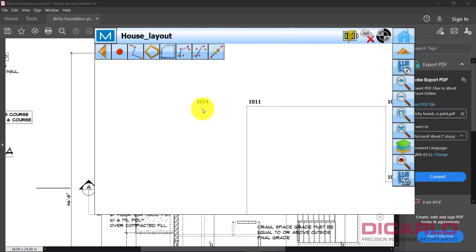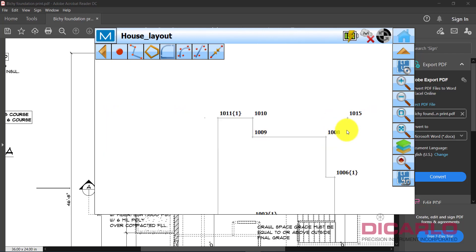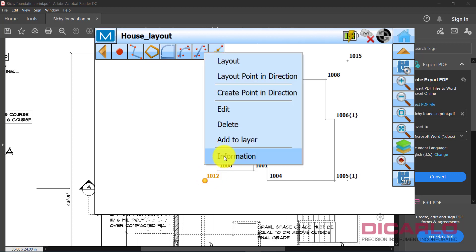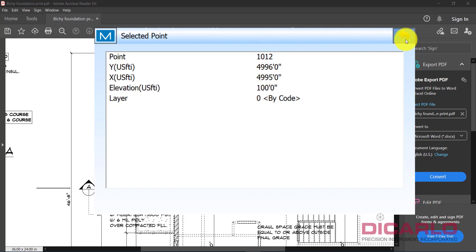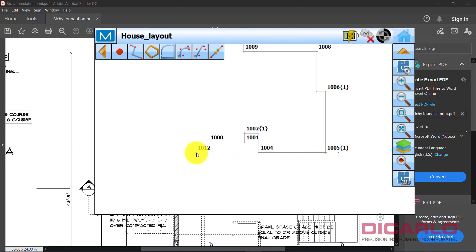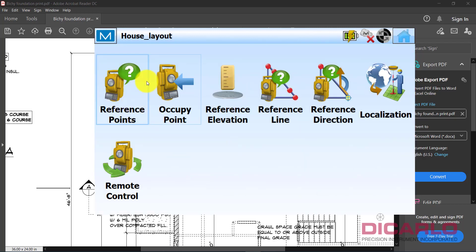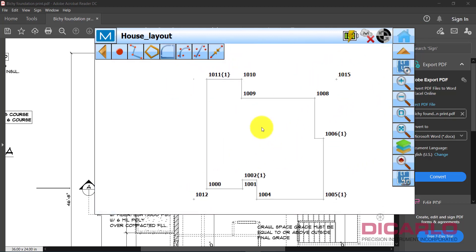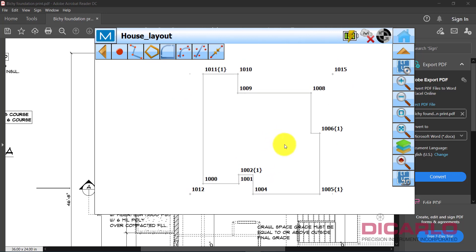You now have points offset 5 feet from the main building, in line with whichever side you need. Proceed to set your instrument up on these points. Click and right-click any point to see its coordinates. When setting up your instrument — via resection, reference points routine, or by occupying one of those points — the program can reference those calculated points and start laying out. Hopefully this was useful — if you have any questions or comments, leave them below.